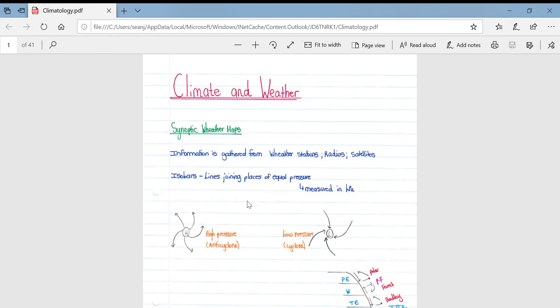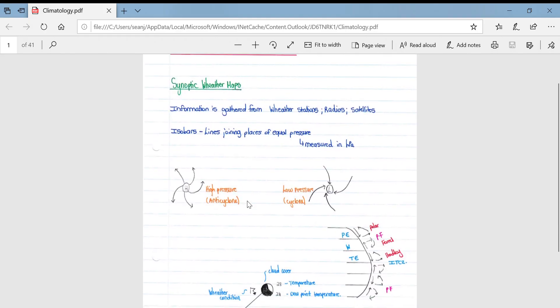At face value isobars tell you the pressure, but once you study geography you can identify what a low pressure indicates and what weather is coming. Please note that these diagrams only apply to the southern hemisphere — they are opposite in the northern hemisphere. Looking at a typical high pressure cell or anti-cyclone in the southern hemisphere: